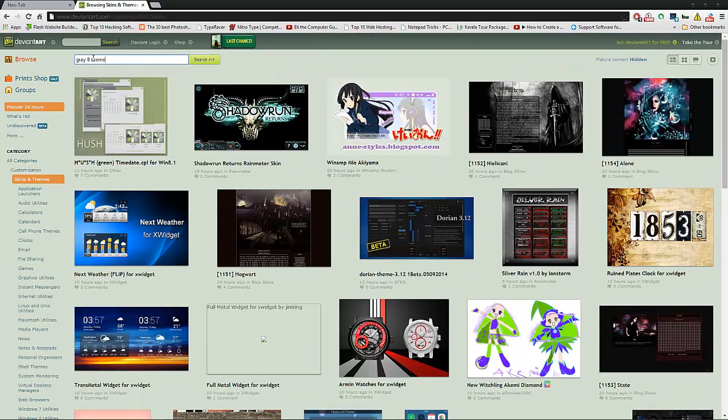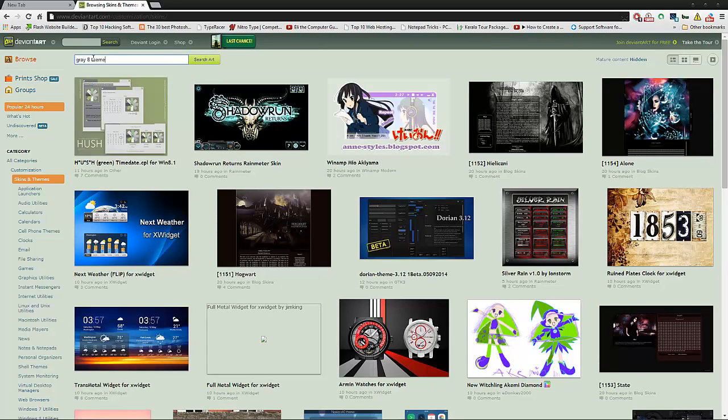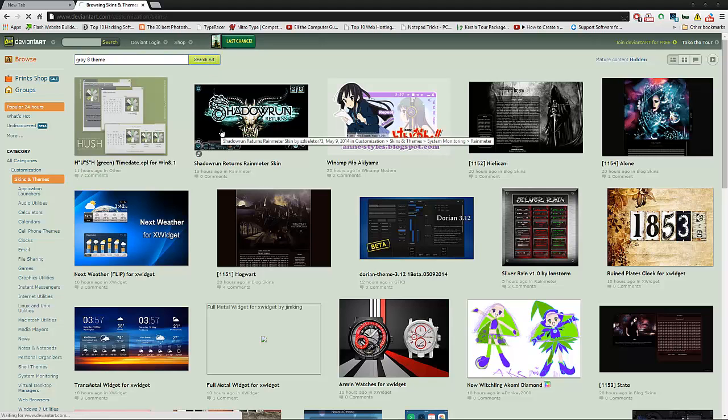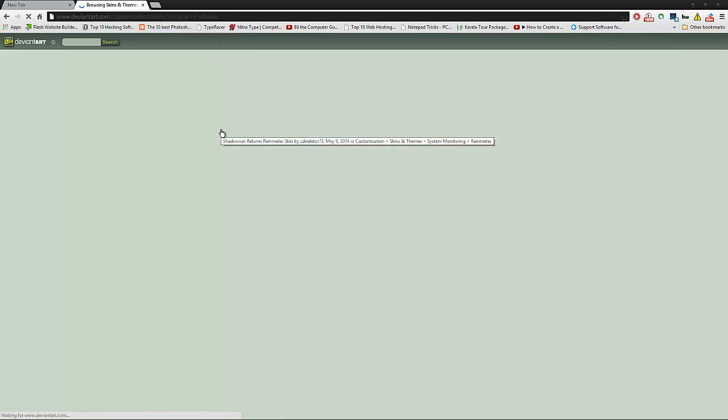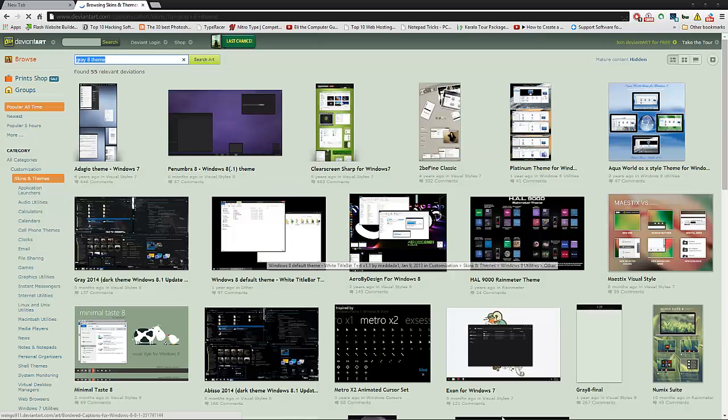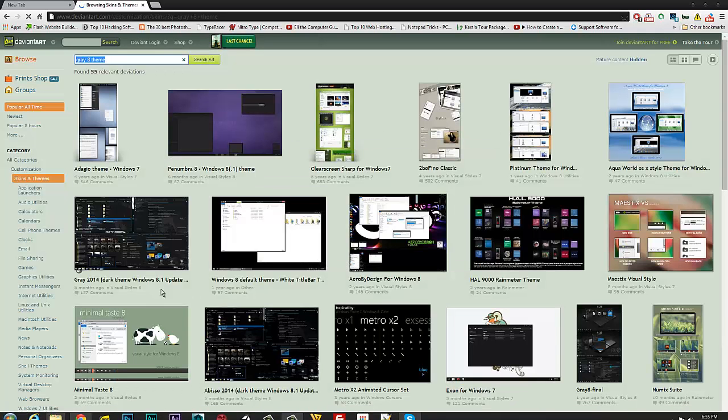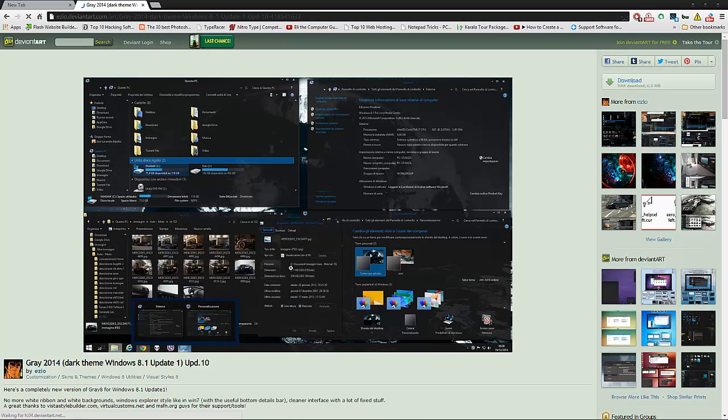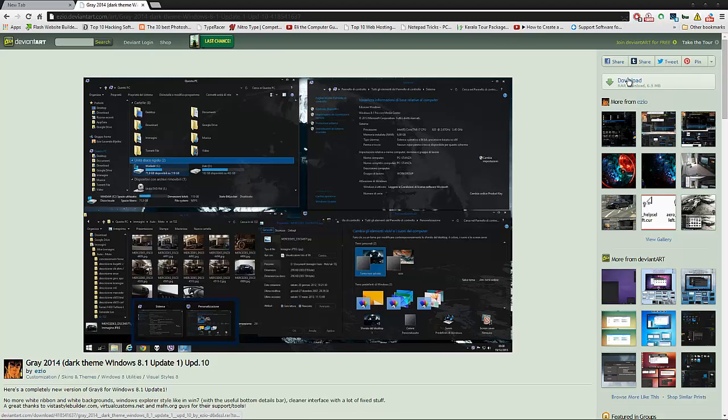Now I'm taking a theme called Grey 8 theme. You can search for it. Here is the theme. You can preview that theme before you apply. You can see this is the preview of this one. You can download this one.